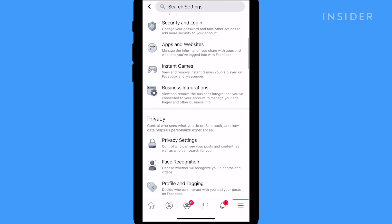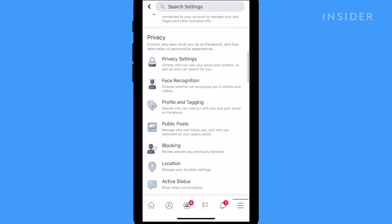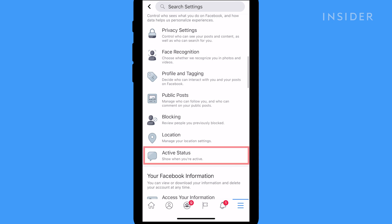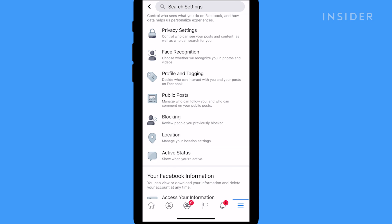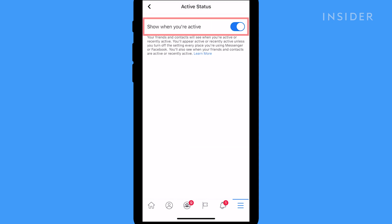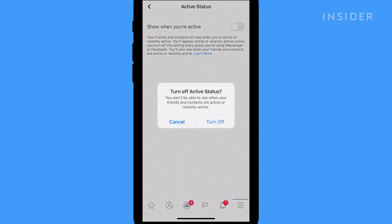Scroll down and tap Active Status under the Privacy section. Toggle off Show when you're active and then confirm by tapping Turn Off.